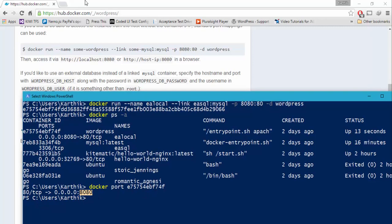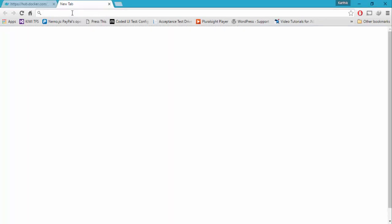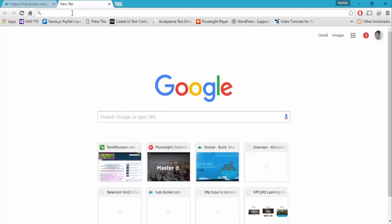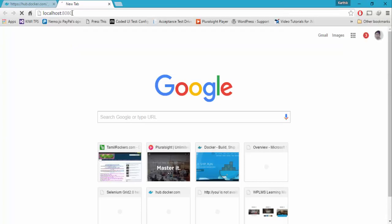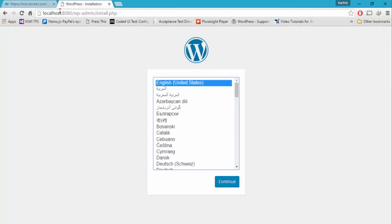How to access this? Very simple — just go to your browser and type localhost:8080. You can see that we are now invited to install WordPress into our container.